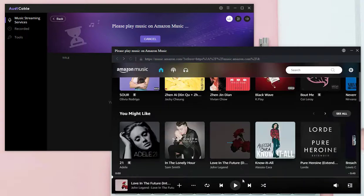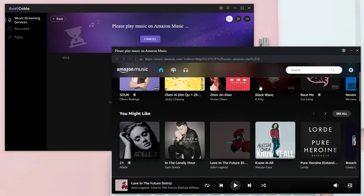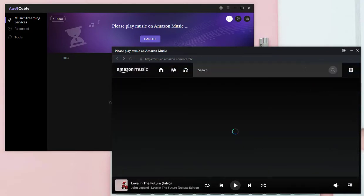Open a playlist you want, or search a music album via keywords.